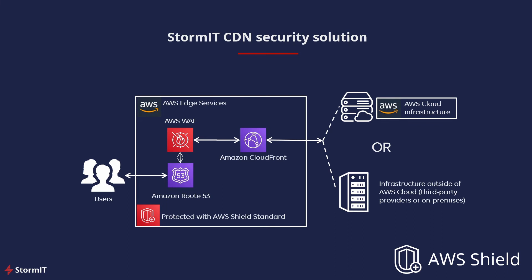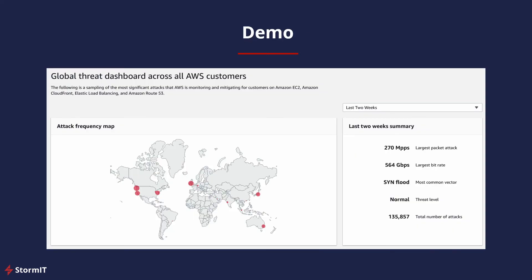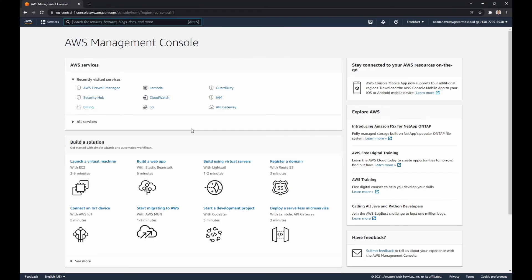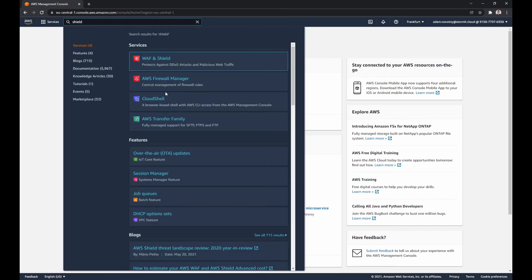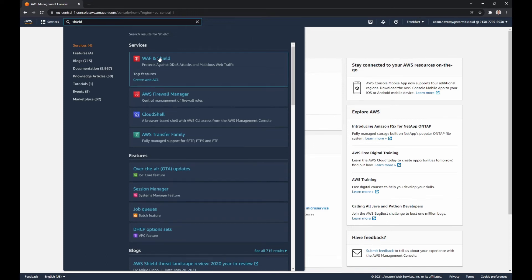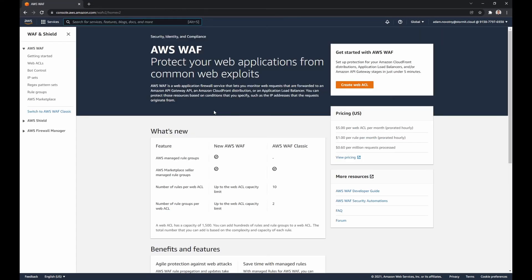Links are in the description below. Now for the demo in the AWS Management Console — let's look at how we can find Shield and subscribe to Shield Advanced. The first thing we need to do is go to Shield, which you will find under WAF and Shield. Click on Shield to go in.